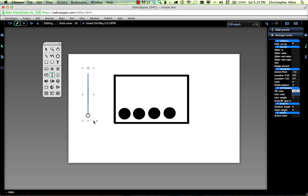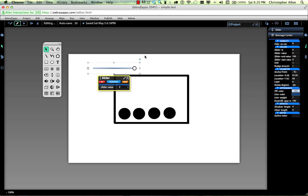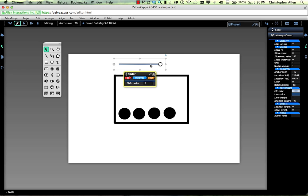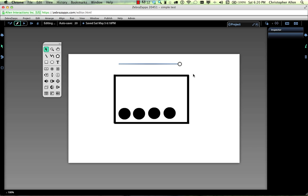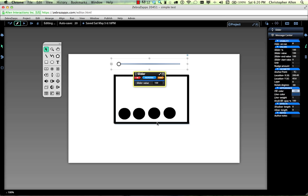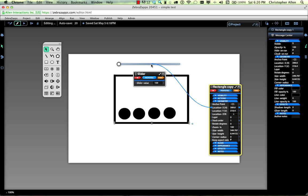Next, we'll draw a slider. Our slider will map left and right to the X position of the bottom rectangle.